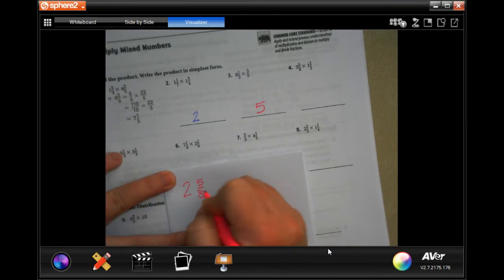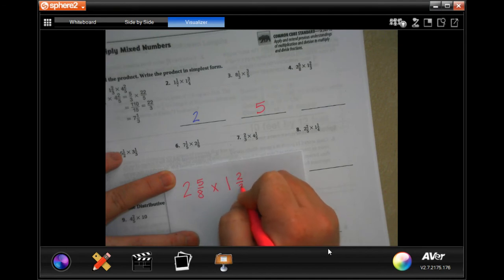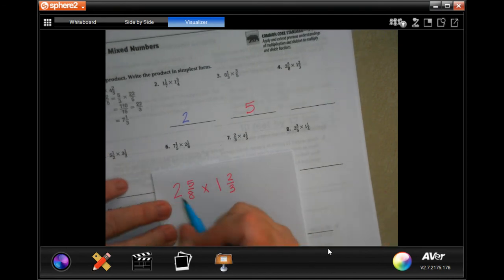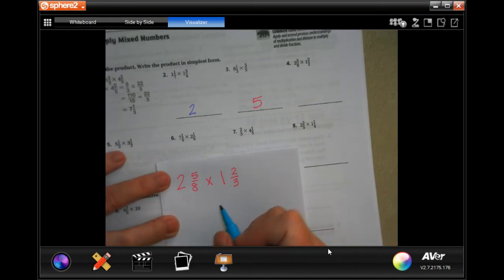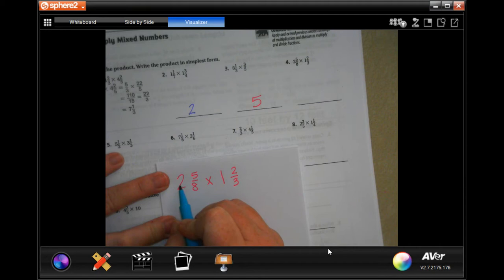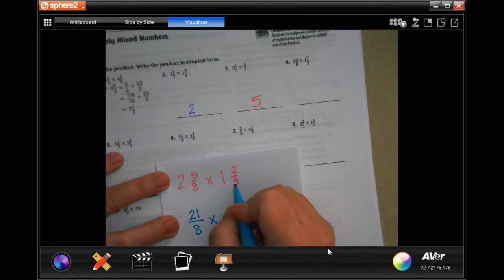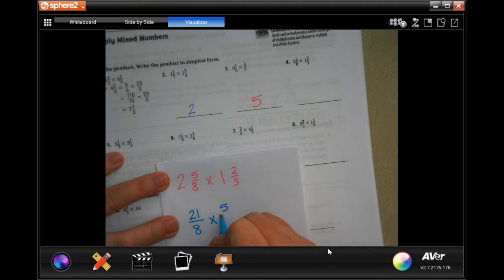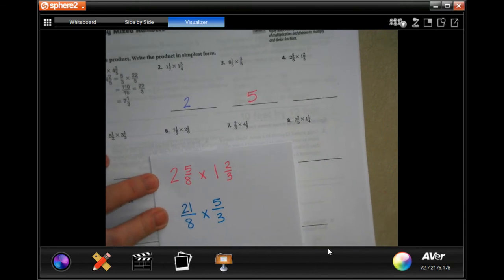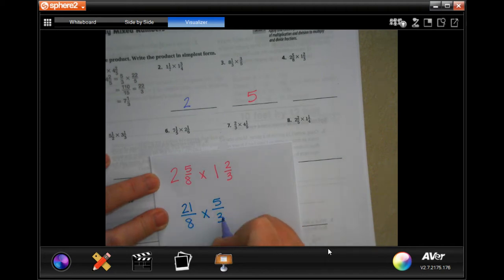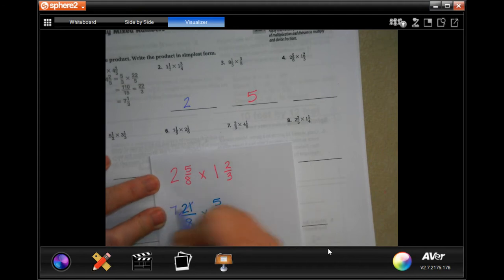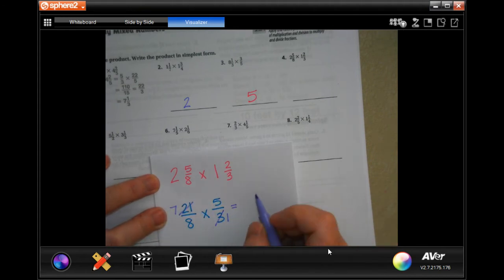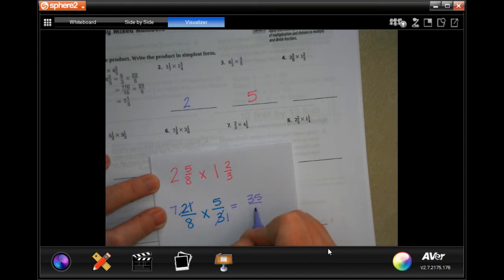Two and five eighths times one and two thirds. I'm not going to write out my dead man every time — you can if you need to. Eight times two is sixteen, plus five is twenty-one, over eight. Three times one is three, plus two is five, over three. I can't cancel eight with five or eight with twenty-one, but three goes into three once and three goes into twenty-one seven times.